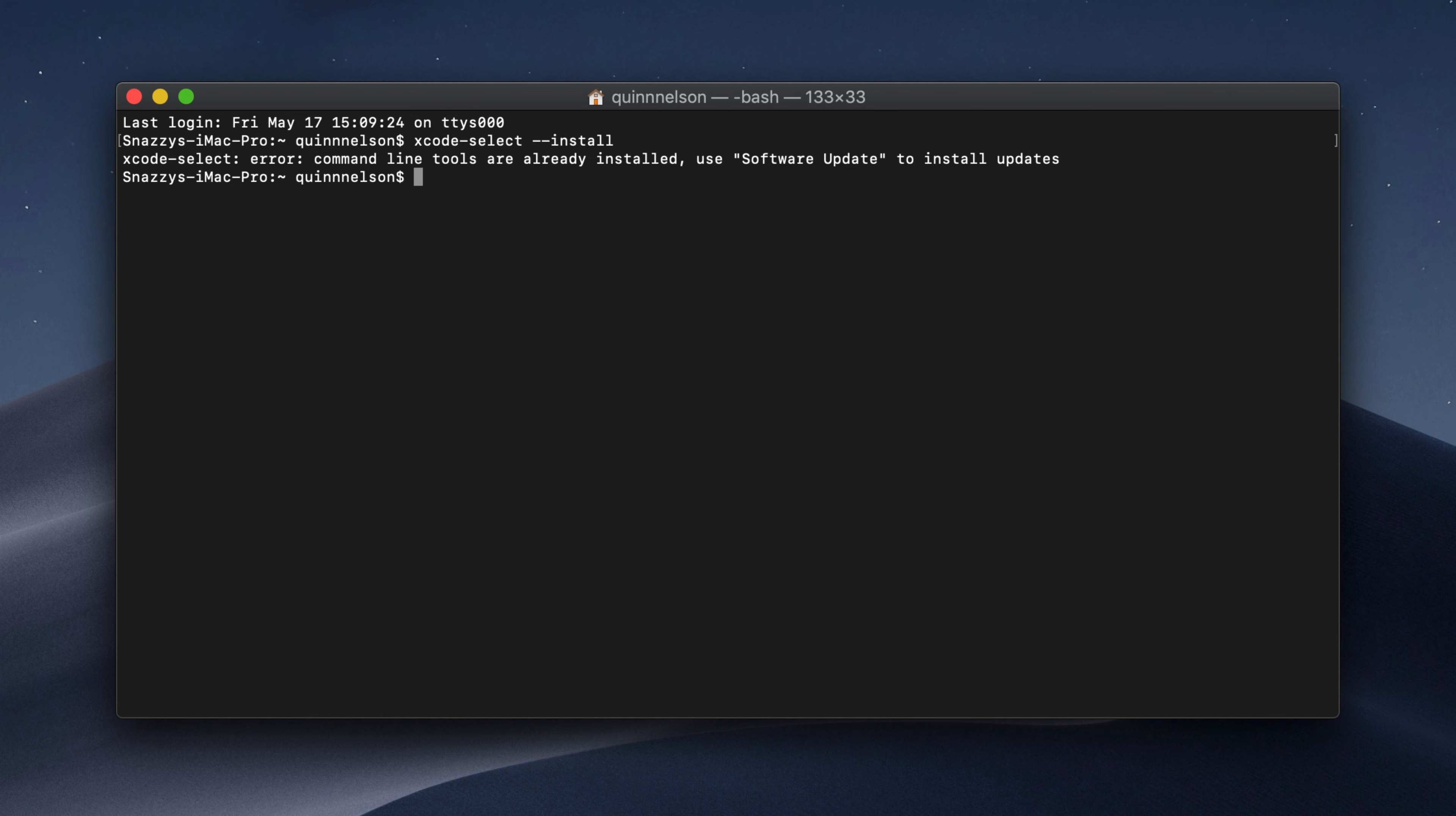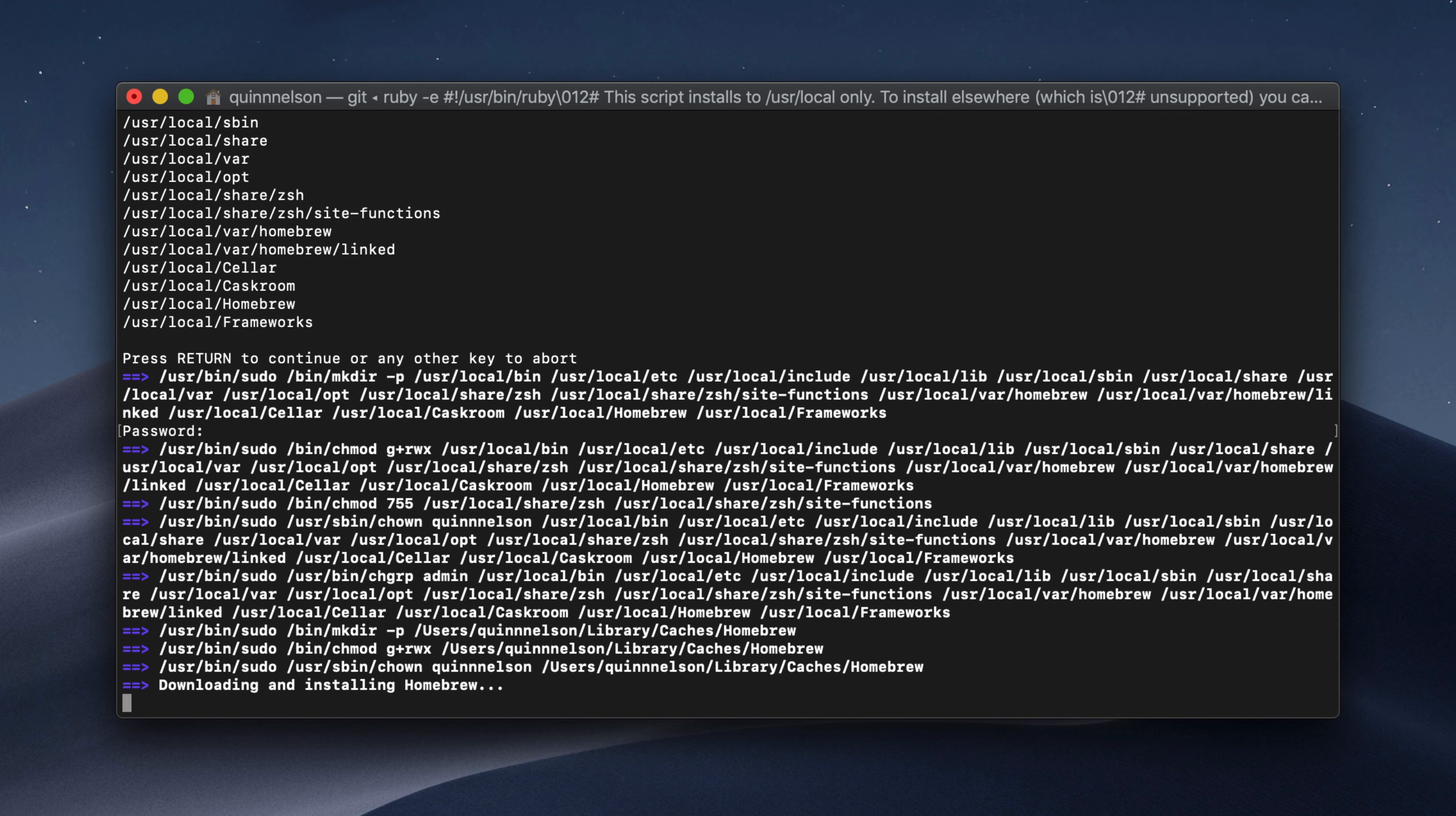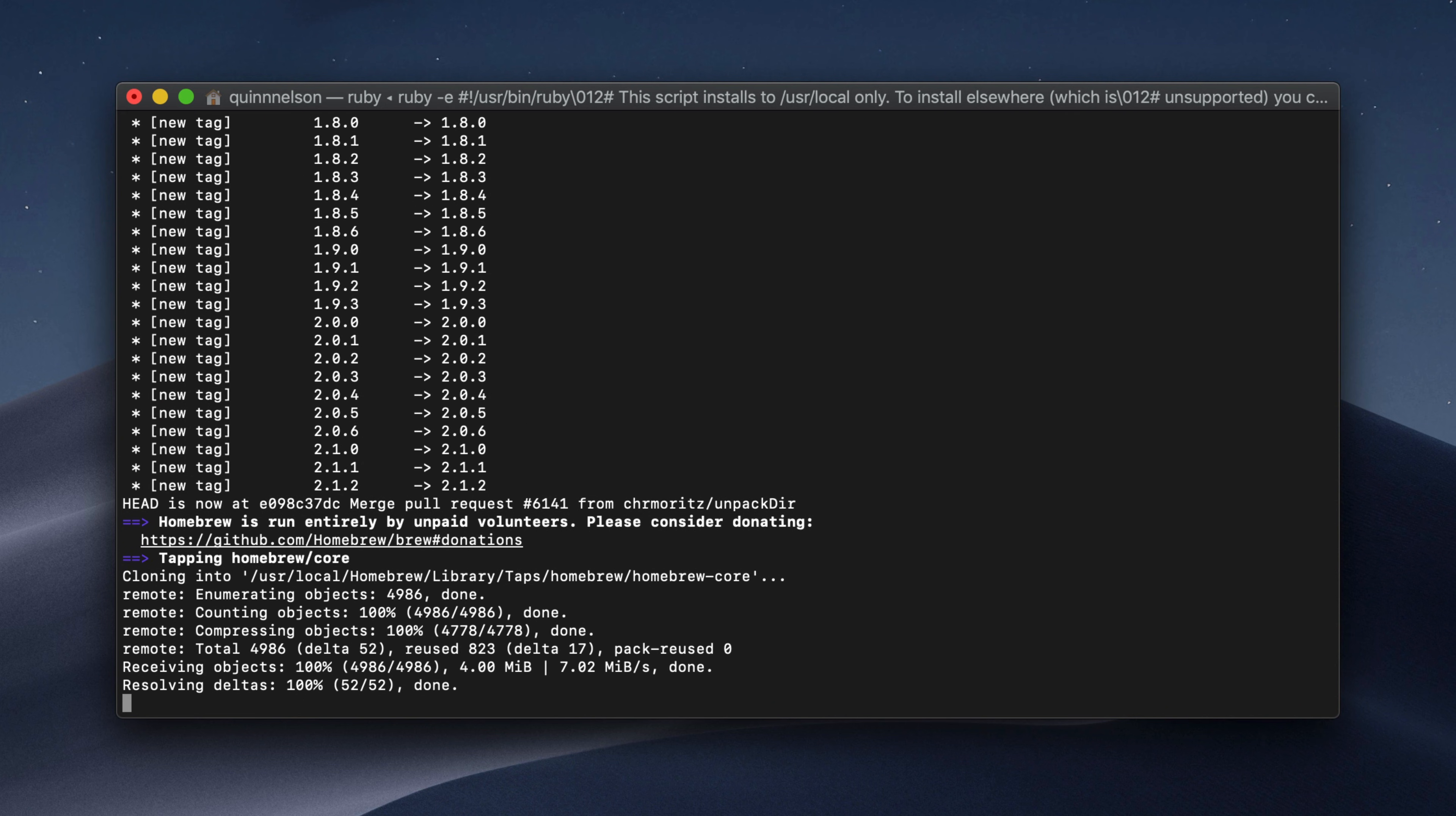Once we've installed those tools, we can actually install homebrew. This is a long command, so I would recommend copying and pasting. Once you paste it, it's going to ask you if you want to continue by pressing return. We'll need to give it our admin password on our Mac and then it's going to go to town. This also takes a couple of minutes. Once we have the Xcode-select tools and homebrew installed, it's ready to get messing around with some cool utilities. So let's start it off.